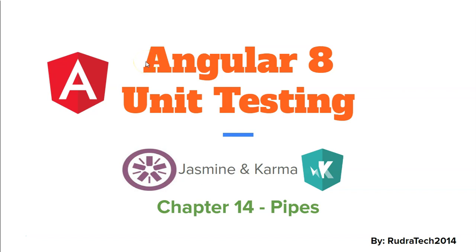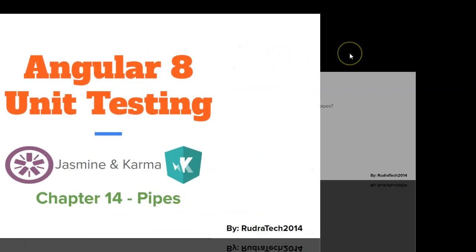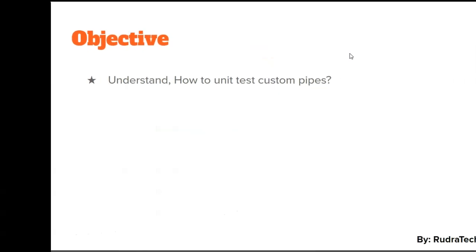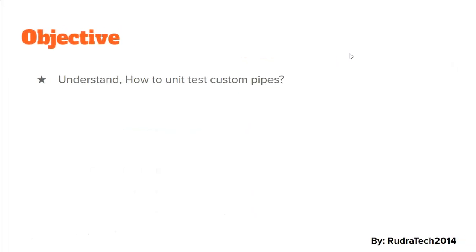Hey guys, welcome to Rudra Tech tutorial and in this chapter 14 of Angular 8 unit testing with Jasmine and Karma, we are going to look at pipes. The objective of this video is to understand how to unit test custom pipes.